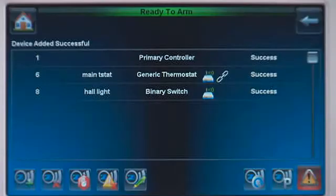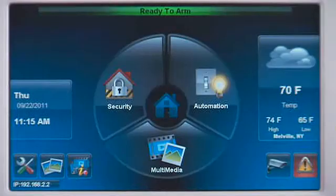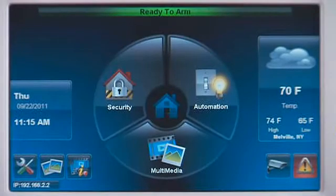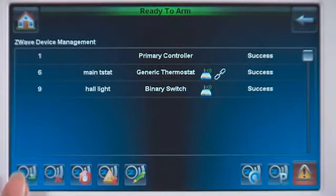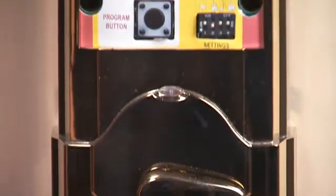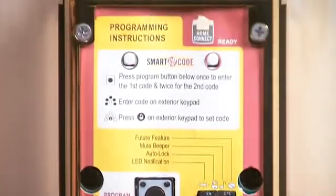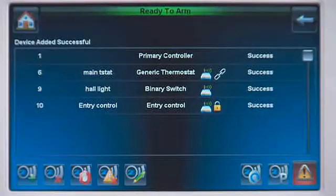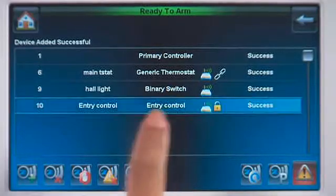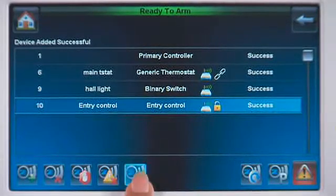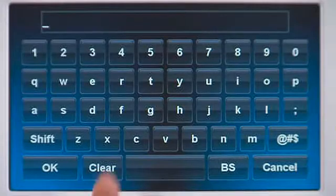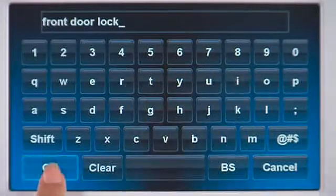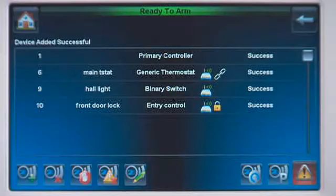Return to the Home screen by pressing the Home icon. To enroll a security door lock, do the following. Press the Add Device icon. Remove the cover from your Z-Wave door lock, then press the Door Lock and Roll button. To rename this device, select the device, press the Edit icon, press Clear, then type in the name. Return to the Home screen by pressing the Home icon.